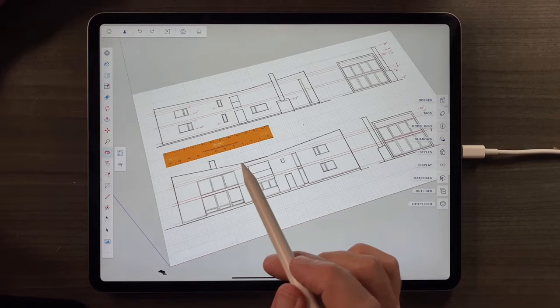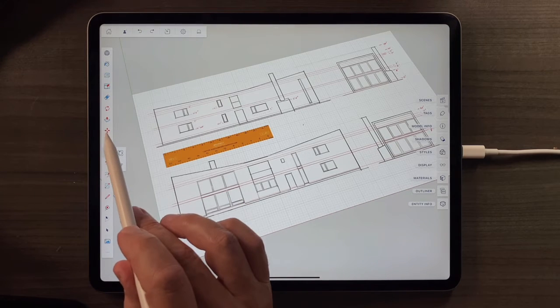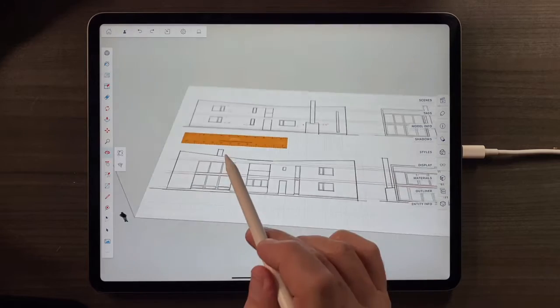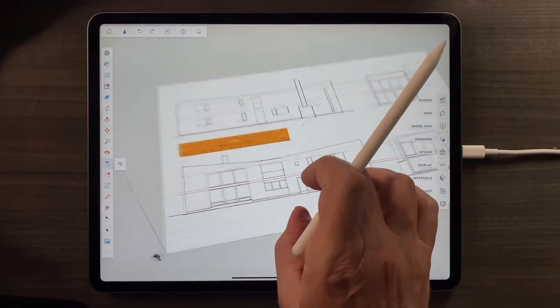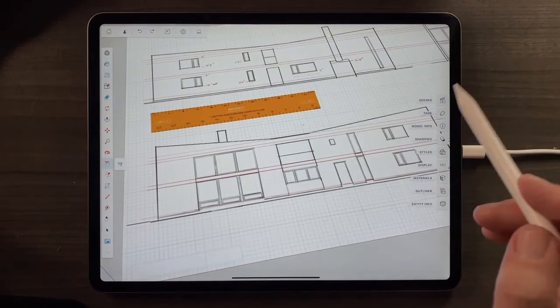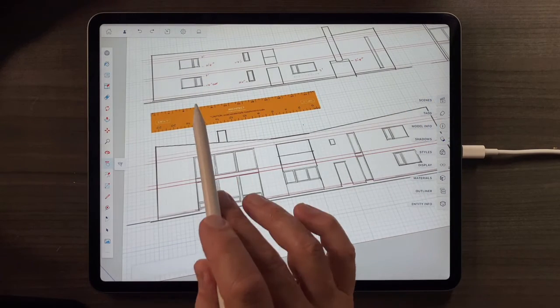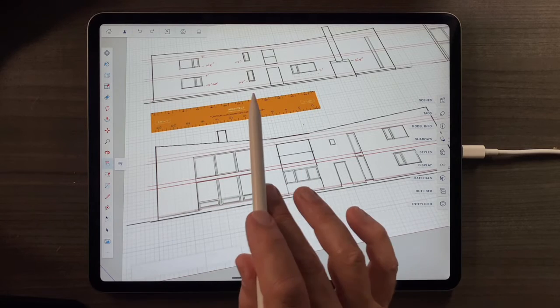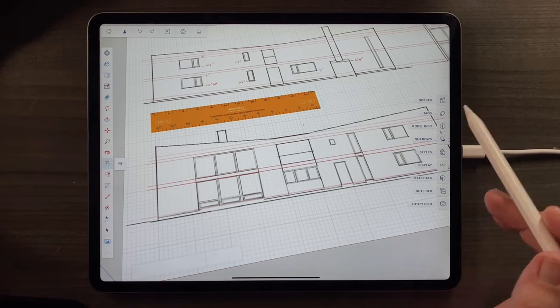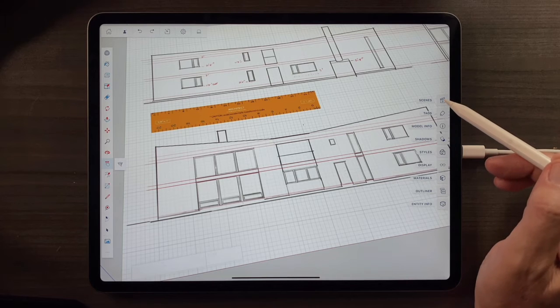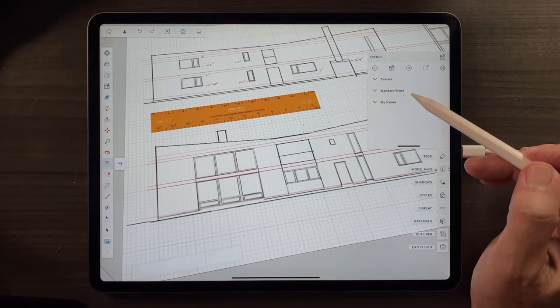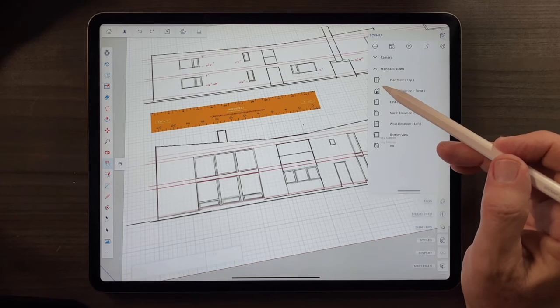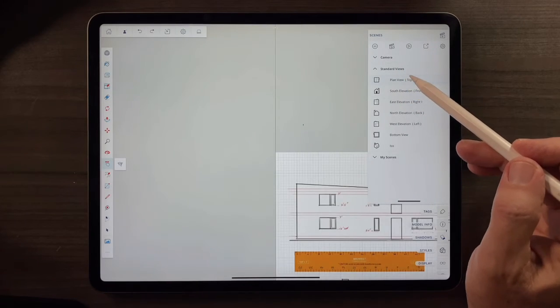Now that we have our plans scaled up, we don't want to continue to use the Orbit tool and the Move tool to try and get the right view. It is much easier to go ahead and set up at least the four or five basic views we'll need in the Scenes tab. So I'll go to the Scenes tab now. And under the Standard Views drop down menu, I'll tap here and I'll go to Plan View.